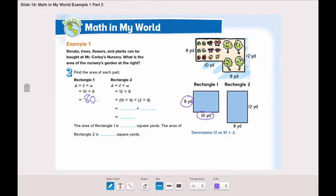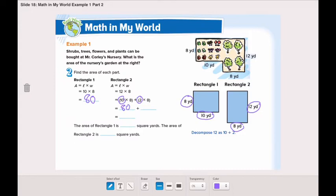Rectangle B has a length of 12 yards and a width of 8 yards. We will decompose the 12 into 10 and 2. 8 multiplied by 10 is 80, plus 2 multiplied by 8 is 16. 80 plus 16 is 96. So the area of rectangle 1 is 80 square yards.